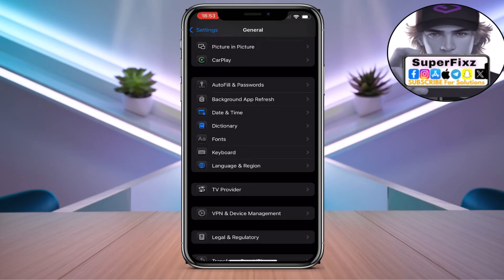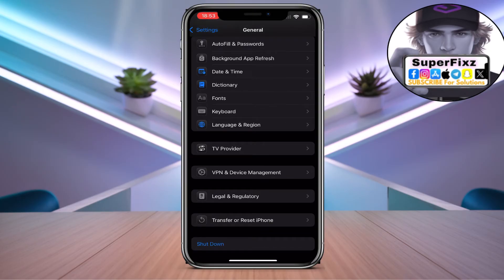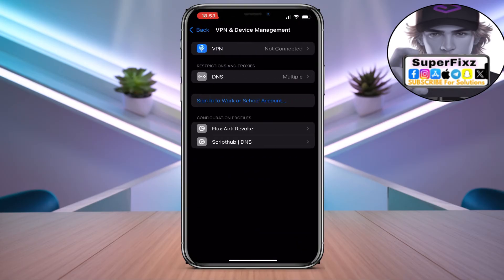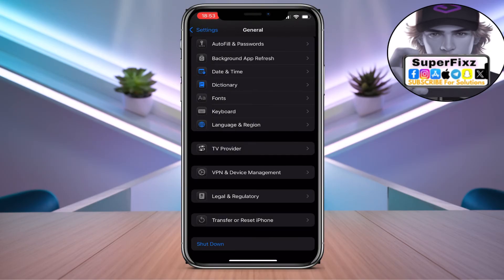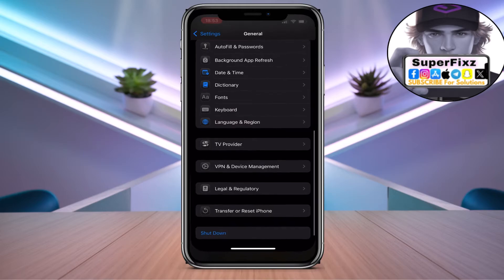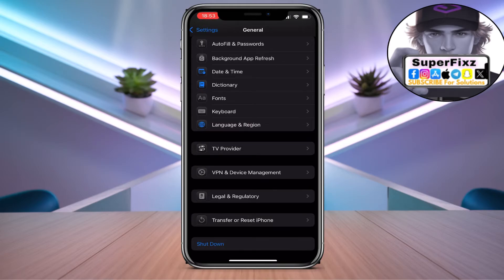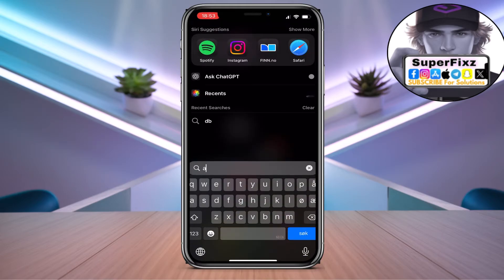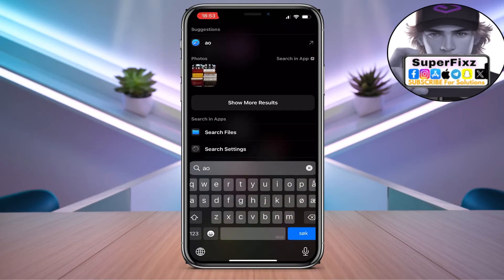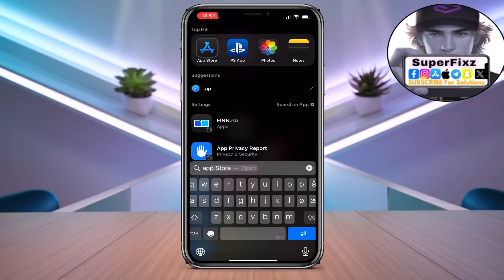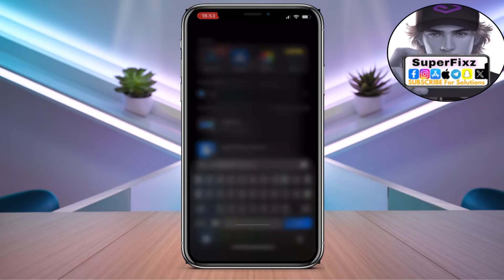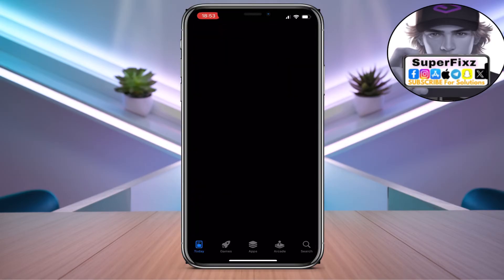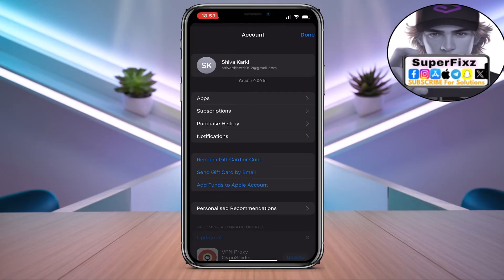You need to disconnect VPN if you're using any VPN to change the country or any other platform to change the location. Once you've done that, go to your App Store app.